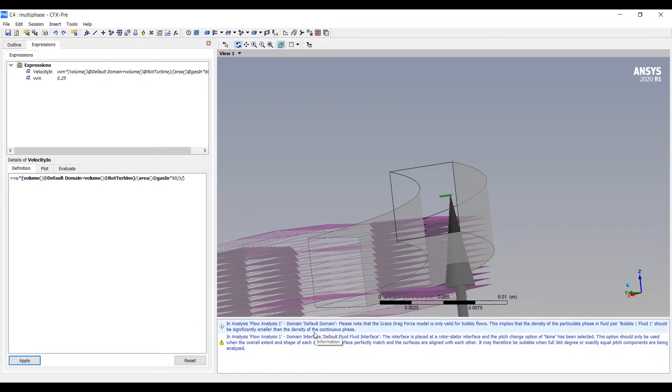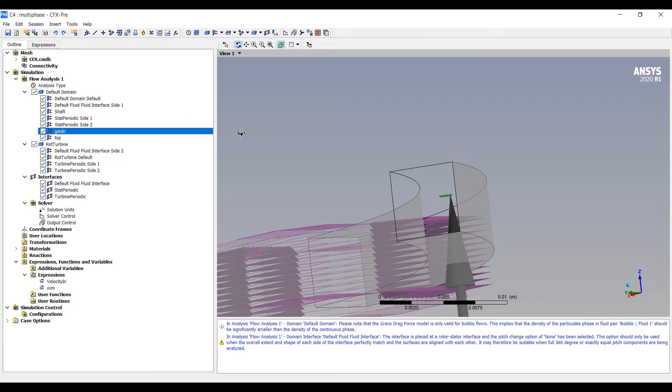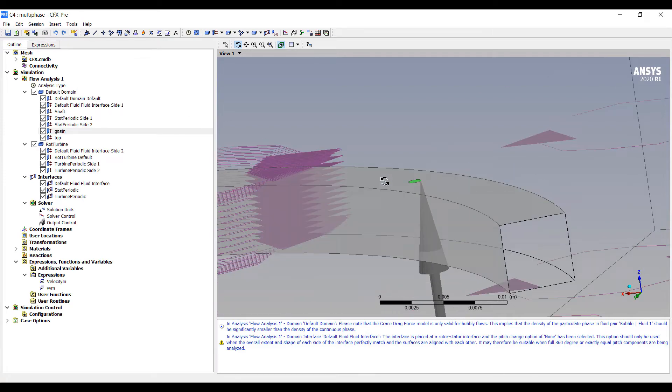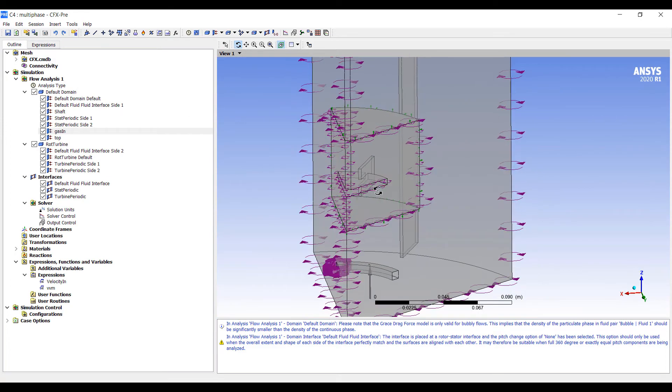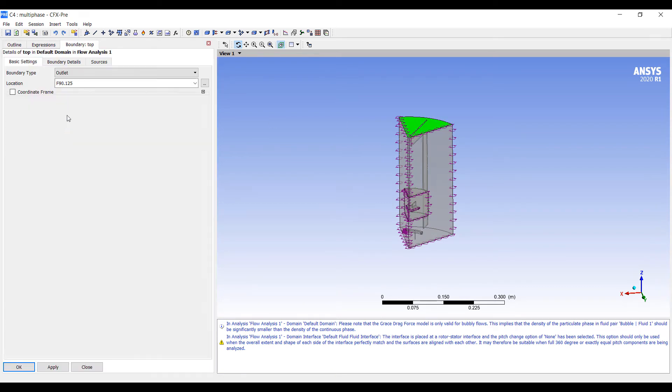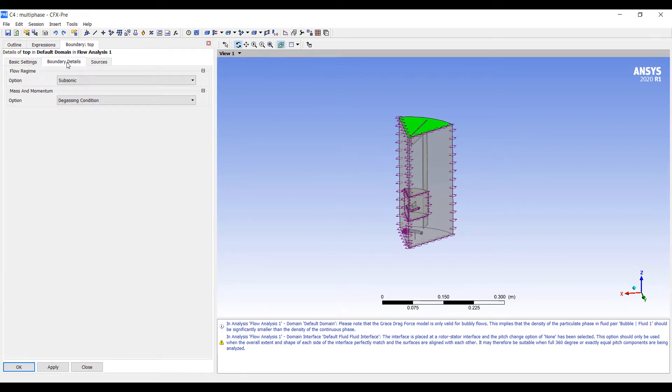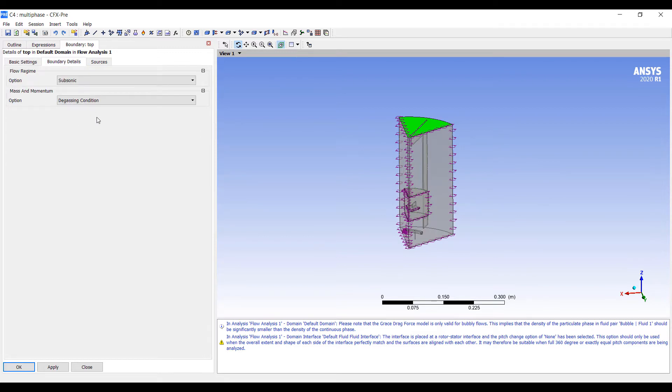There's a couple notes here. Drag force is only valid for bubbly flows. Density of the particulate phase. This bubble should be significantly smaller than the density of the continuous phase. Grace is for bubbly flows, which is what we want. That's pretty much all we have to do to set up this model. We have periodic boundary conditions, bubbles coming out here. We have the top here as a degassing boundary. And this allows us then to set up our simulation.